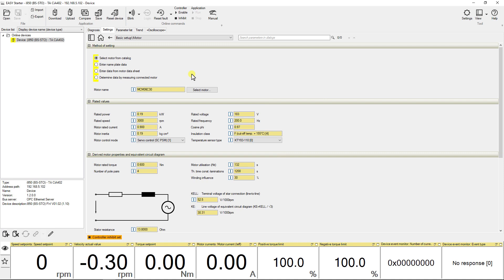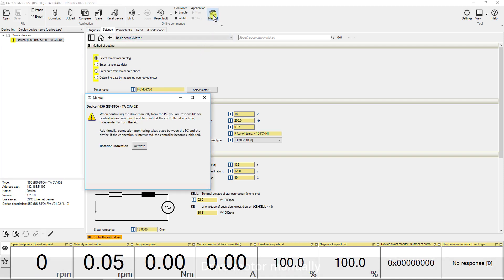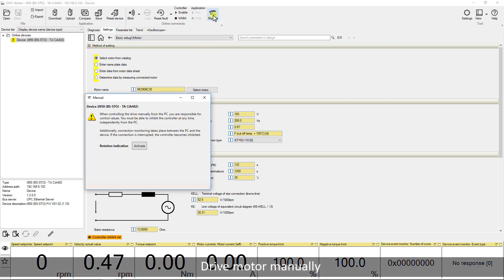Now we are ready to drive the motor manually. Go to the option manual and click on it. A pop-up window opens named as manual. Click on active.